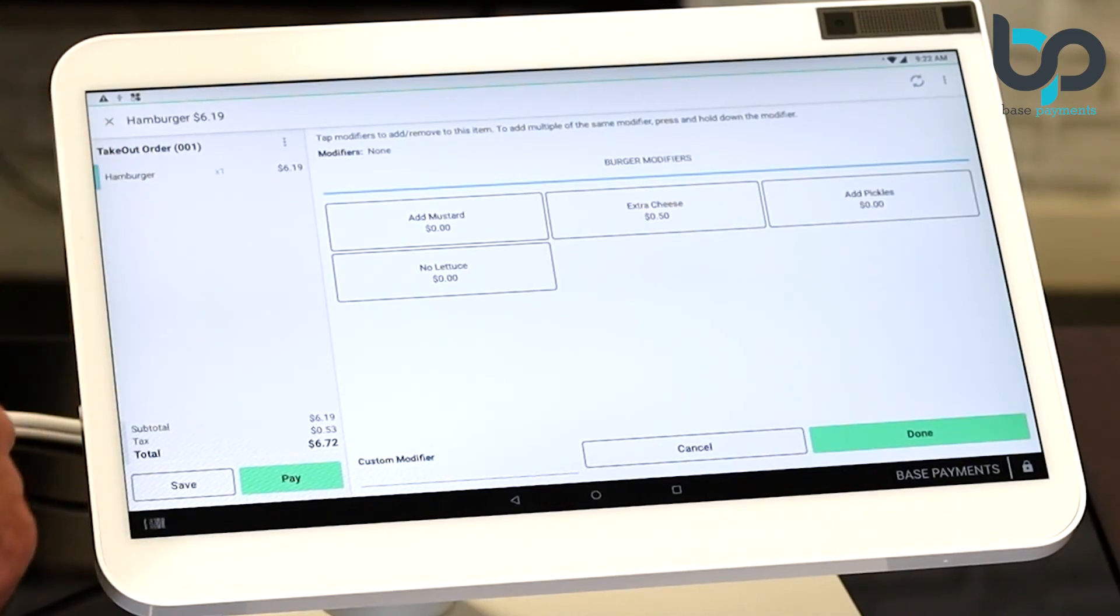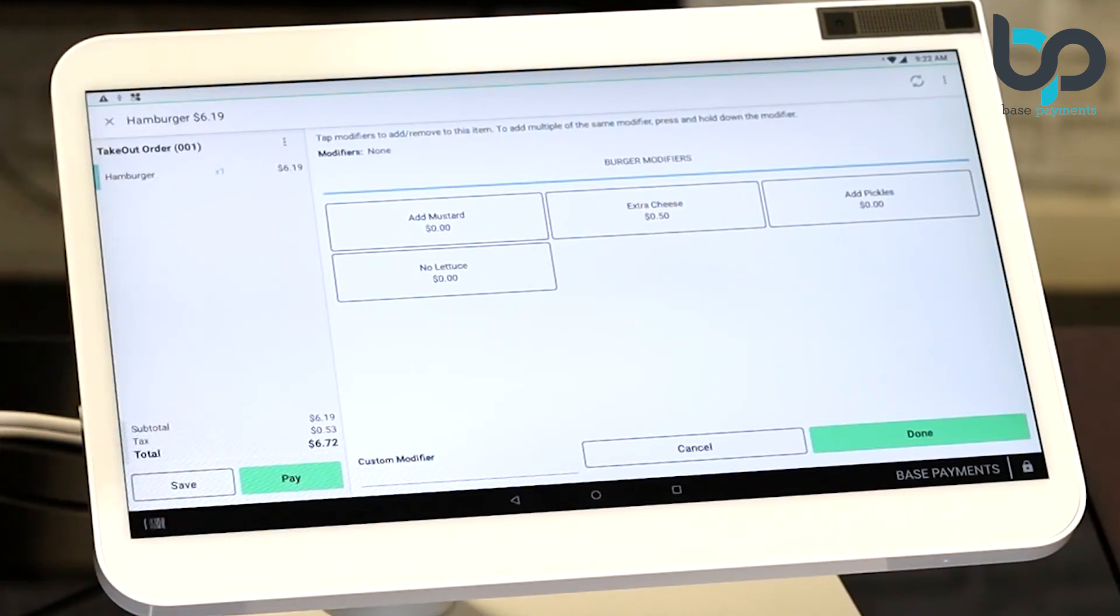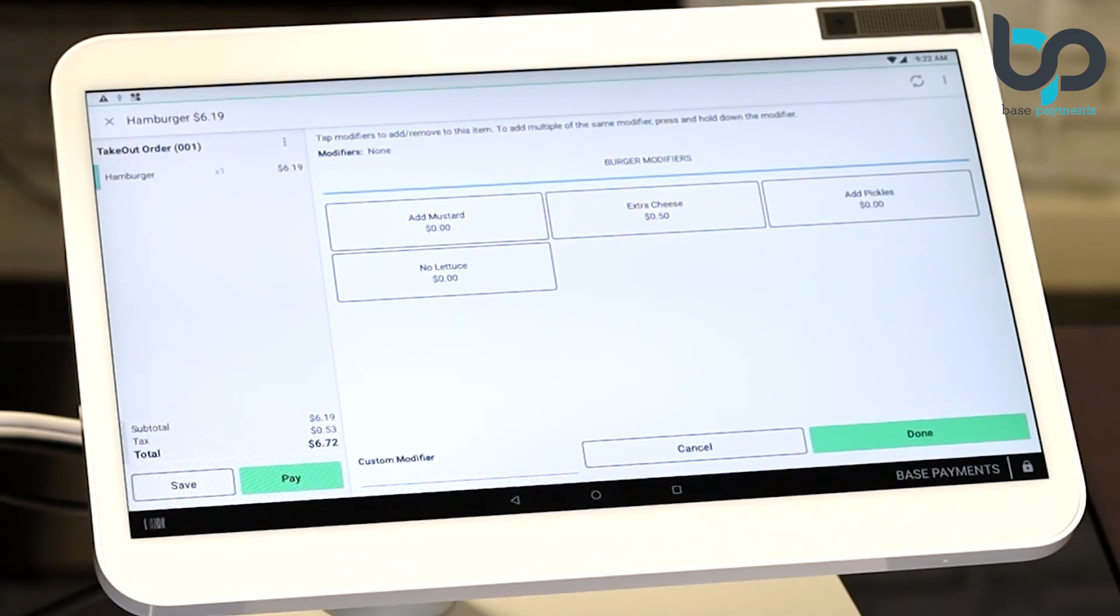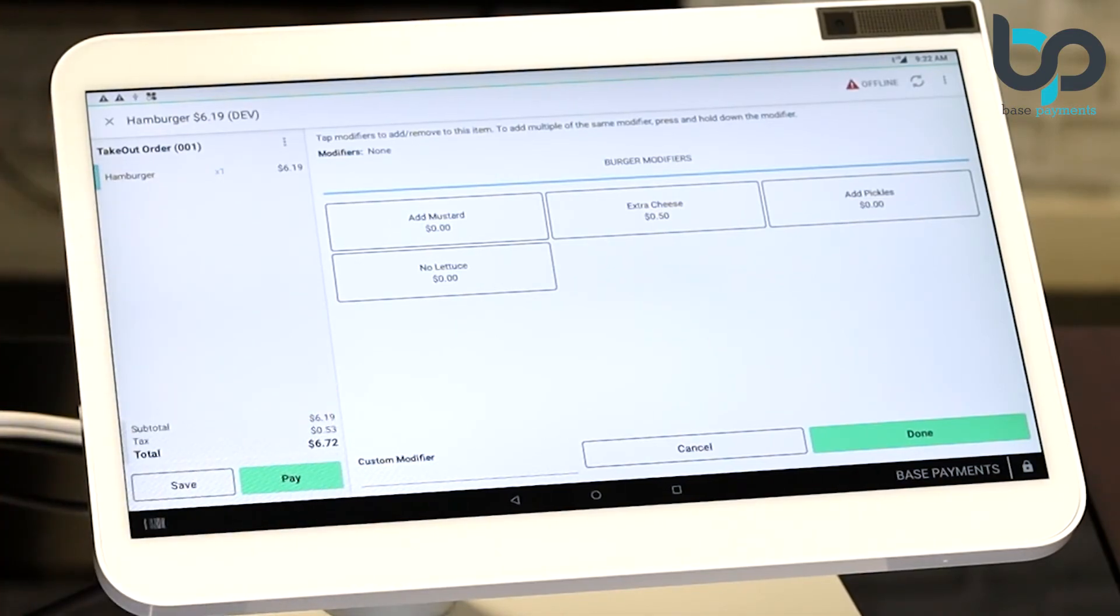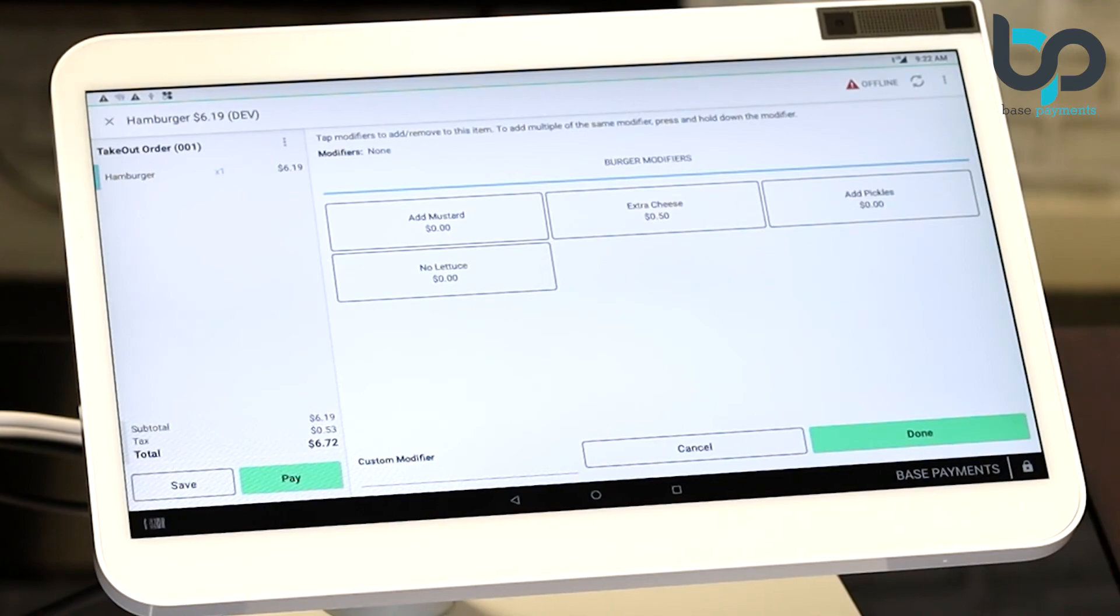You'll notice hamburger. The item cost is $6 and 19 cents. You'll notice below the tax has been calculated at 53 cents. That's 8.5% of $6 and 19 cents. You've now successfully set up the tax rate in your Clover point of sale system.